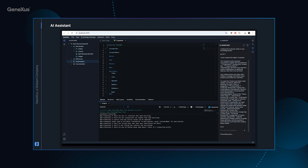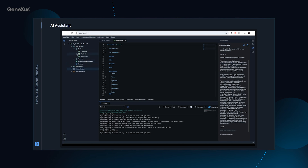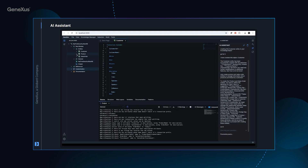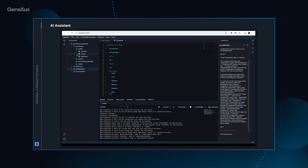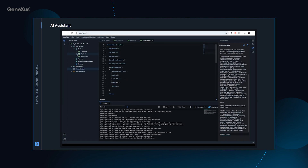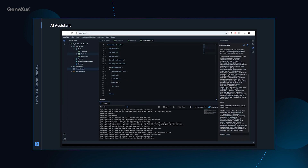Although this video is showing how we work with the automatic creation of entities, the wizard is able to help us with the creation of all the objects that are in the G-Nexus knowledge base, whether they are procedures, data providers, or even other objects that will also play a crucial role in the development of applications.